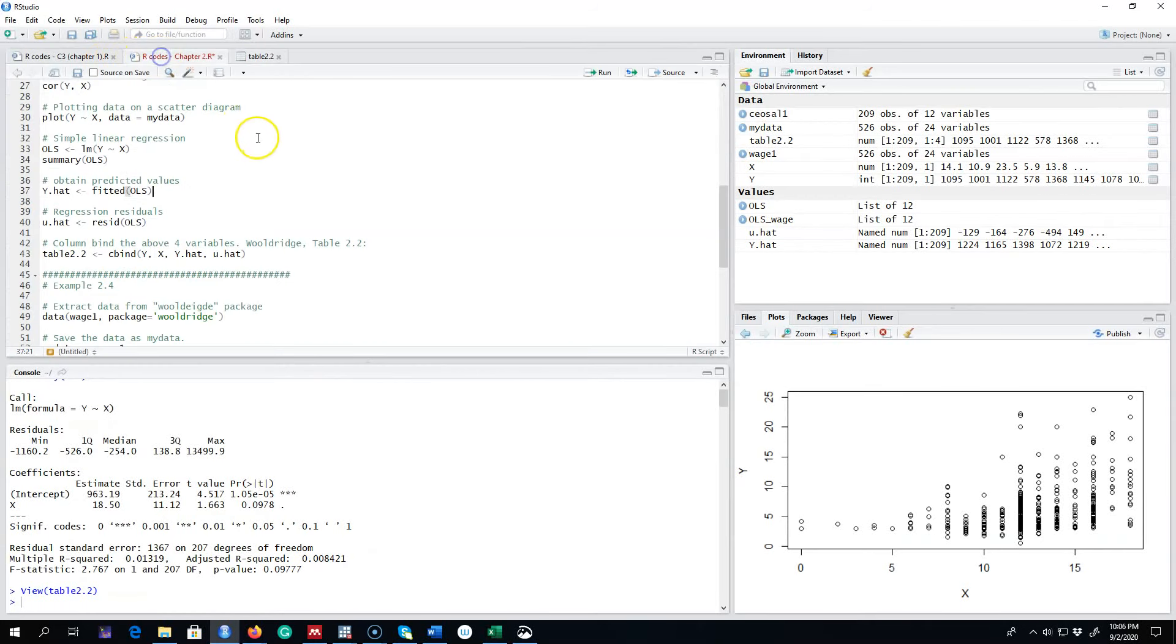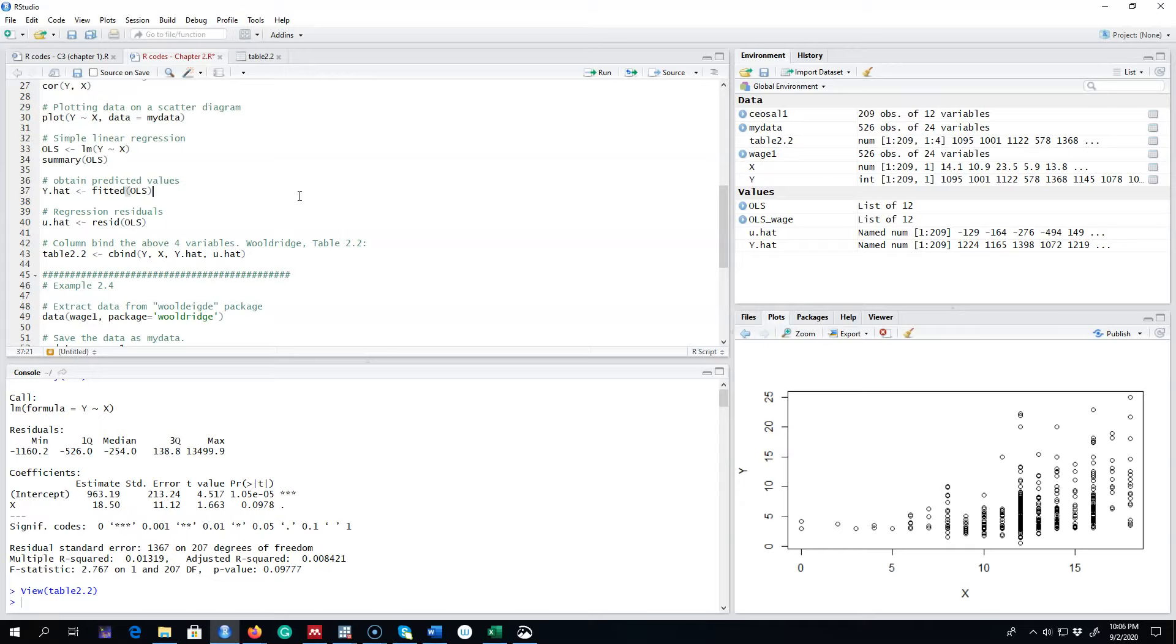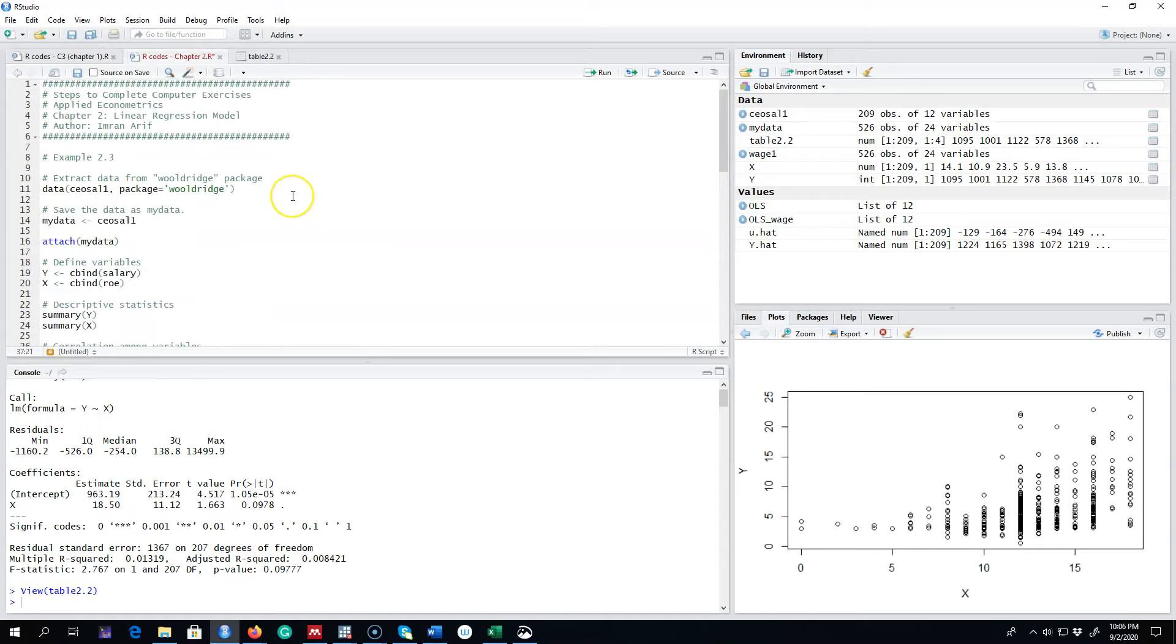Okay, so in this video I'm going to talk about how to get the fitted values and the residuals from a linear regression model. Obviously R will do most of the heavy lifting for you, all you have to do is understand the mechanisms behind these statistics.